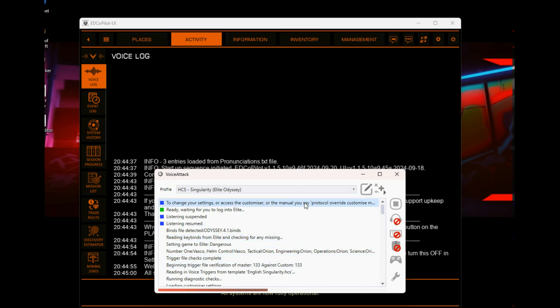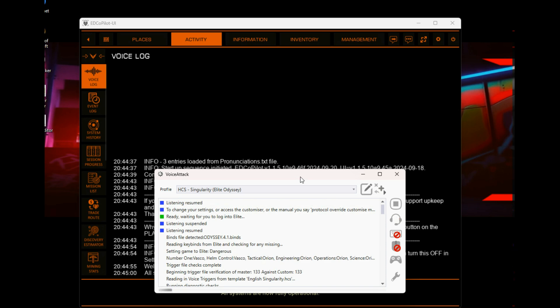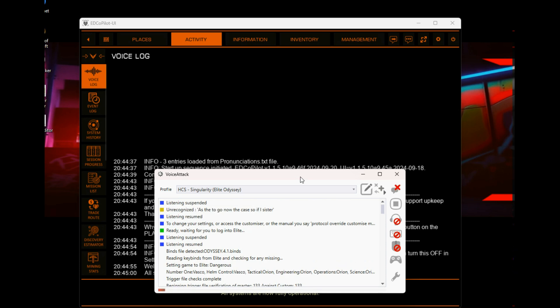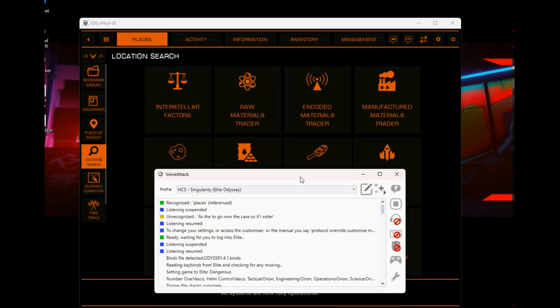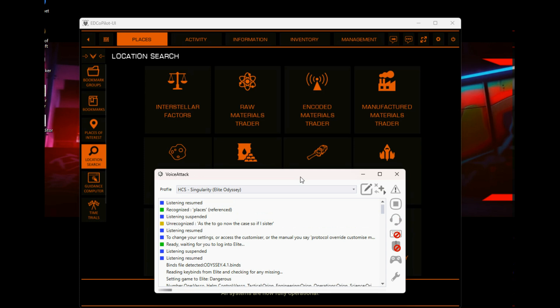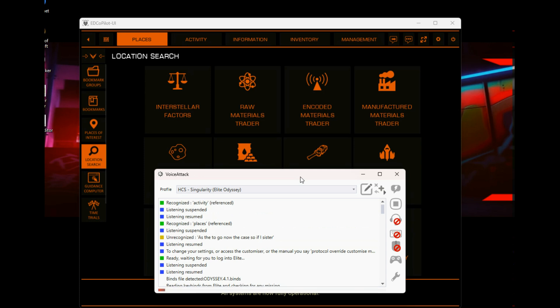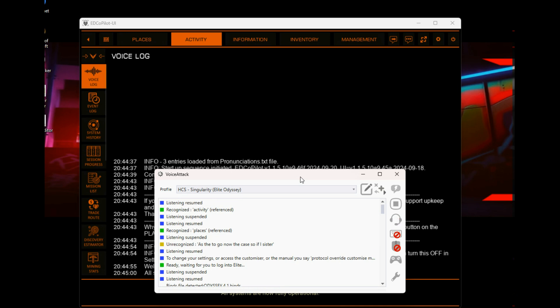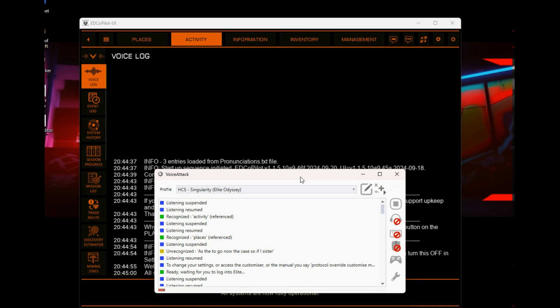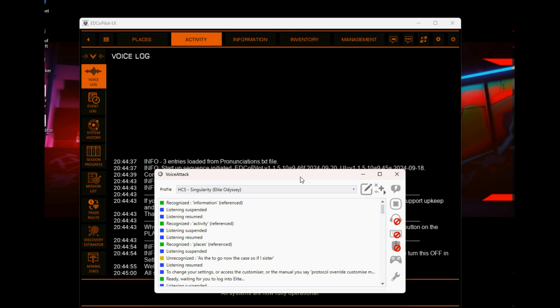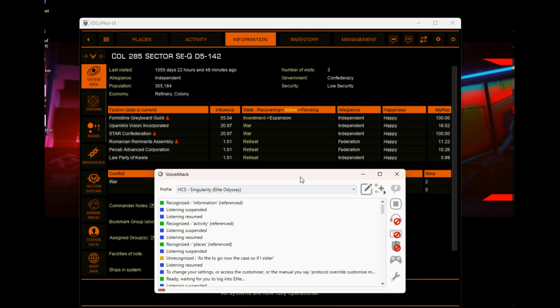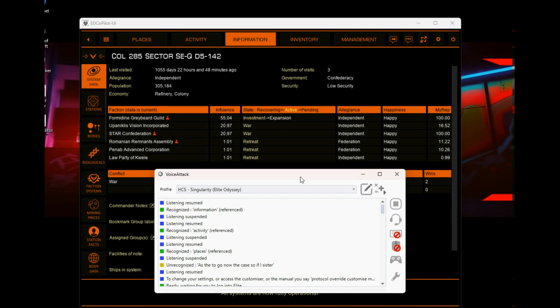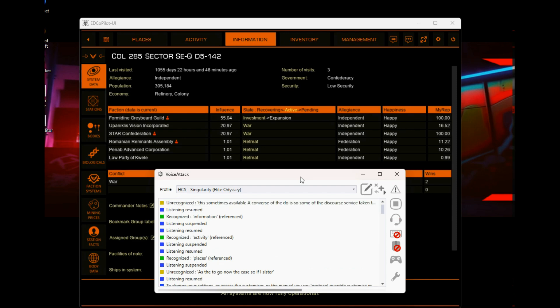Okay, so if I just say 'places activity'... 'information'... There is sometimes a bit of a lag. I forget what it is. The Discord server is very good for this sort of support. So for example, if I go to 'stations'...